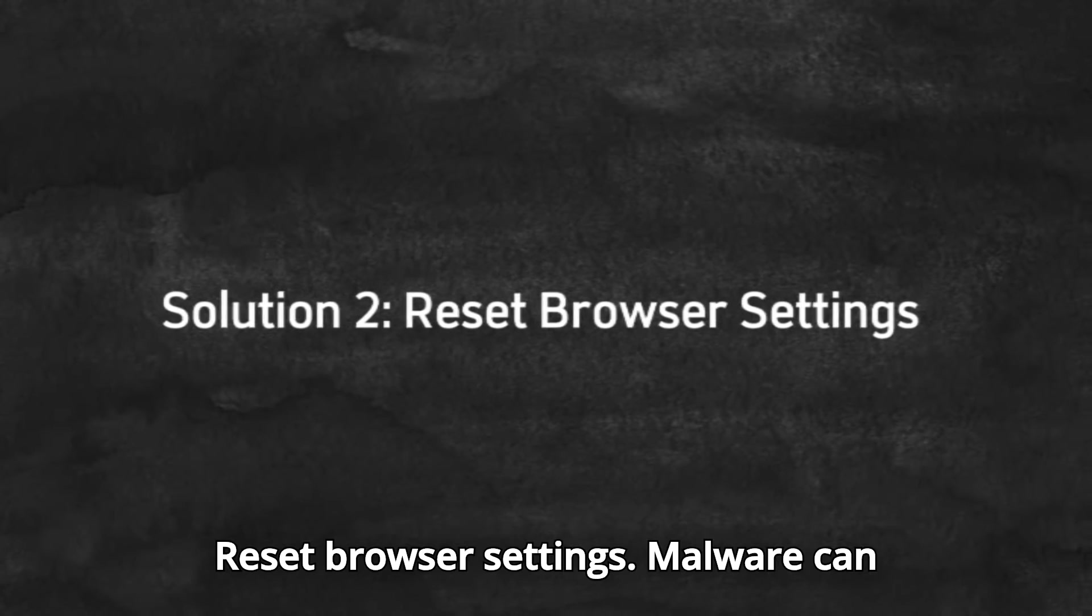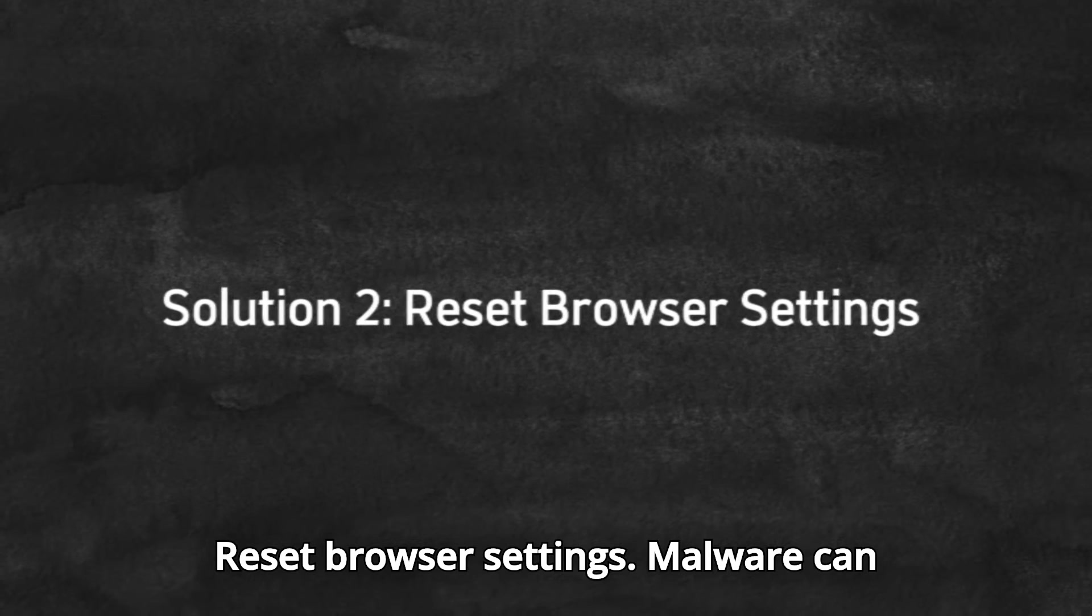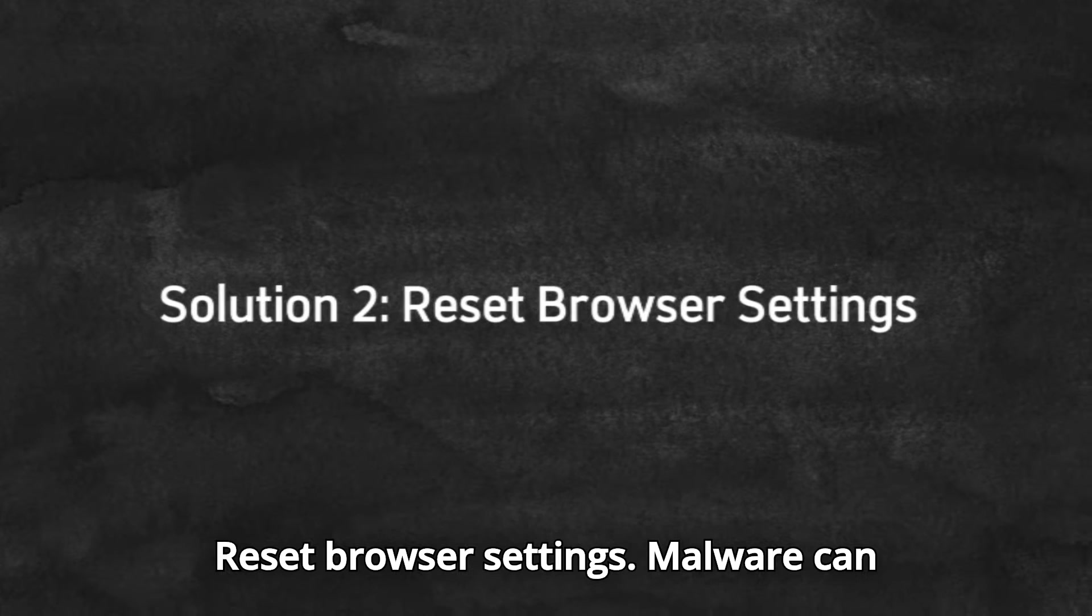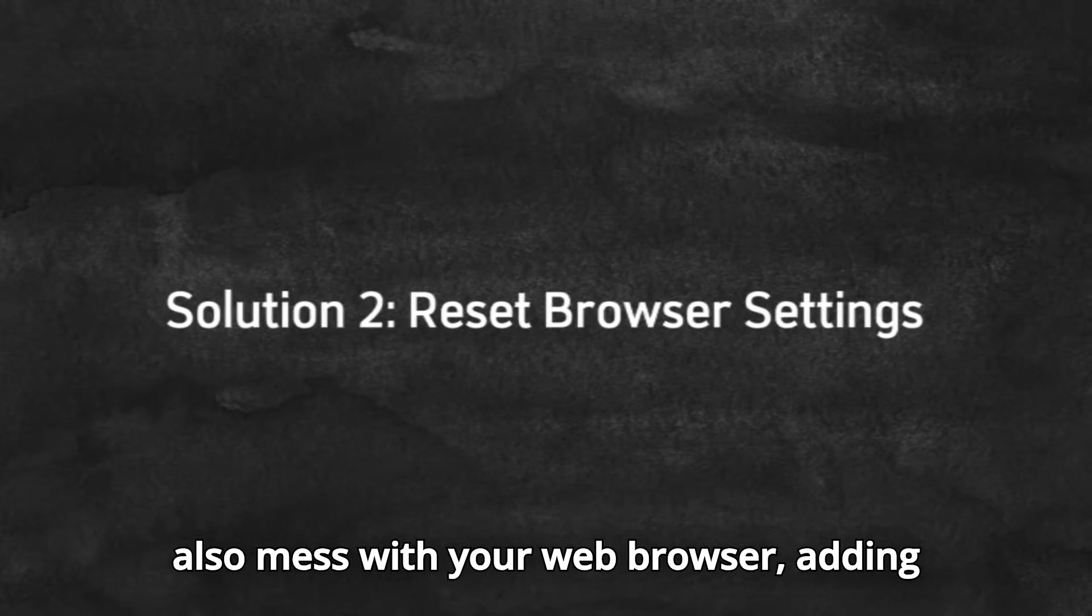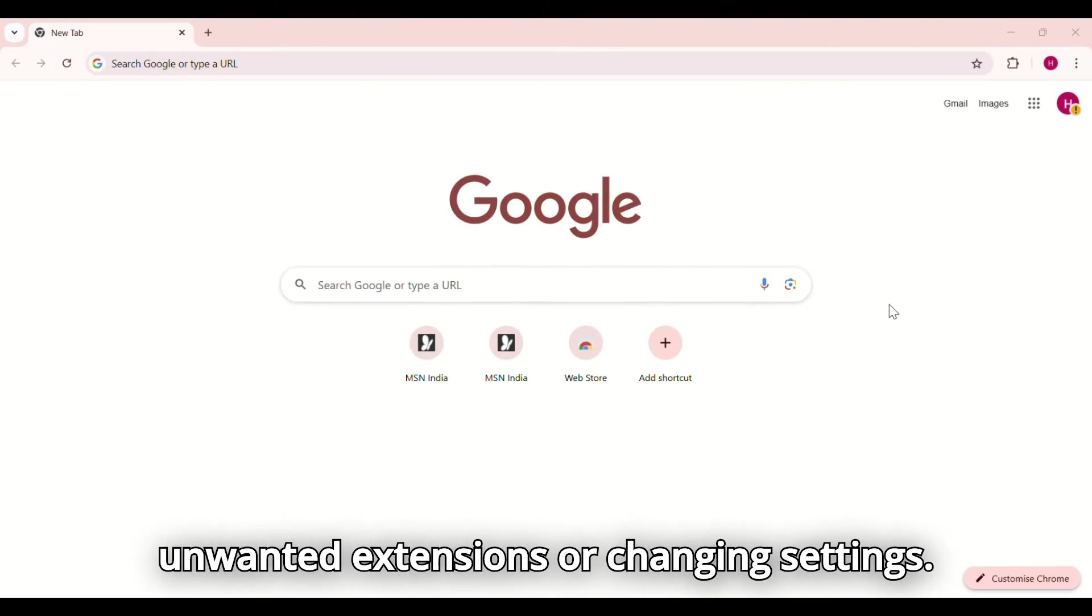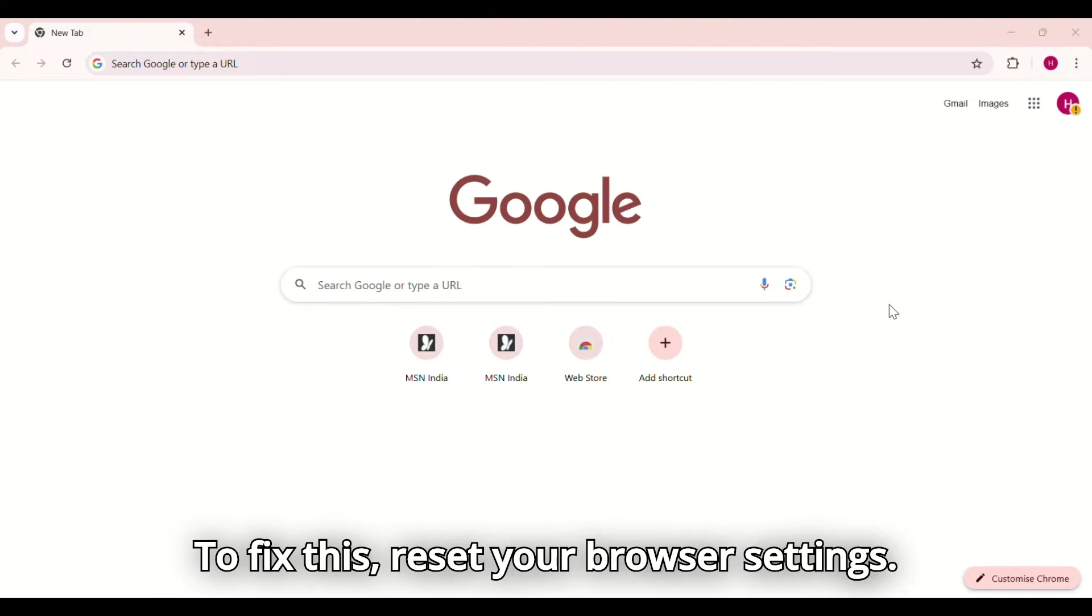Solution two, reset browser settings. Malware can also mess with your web browser, adding unwanted extensions or changing settings. To fix this, reset your browser settings.